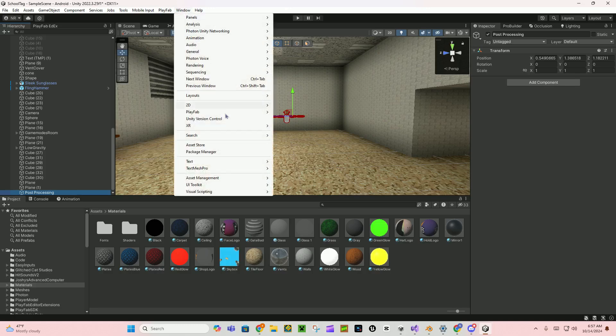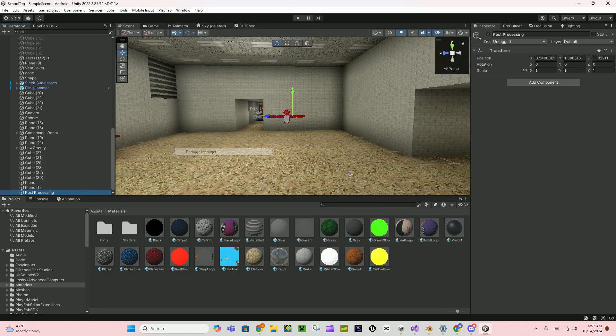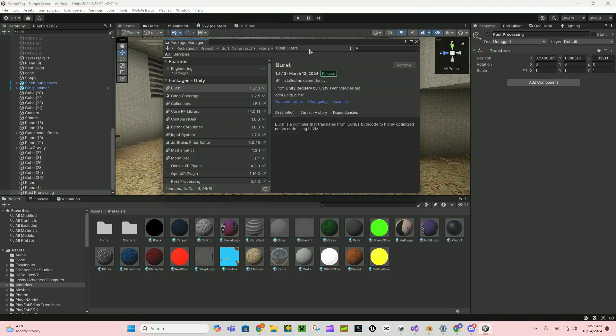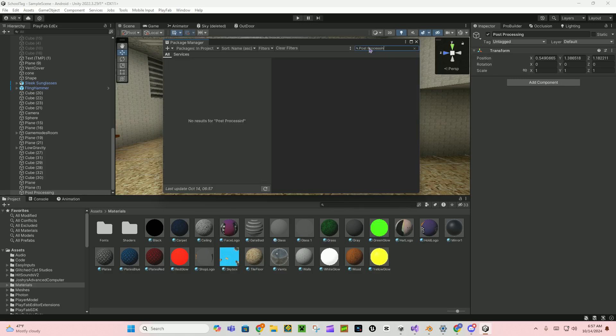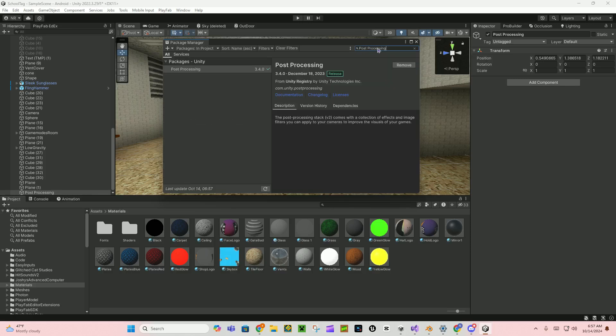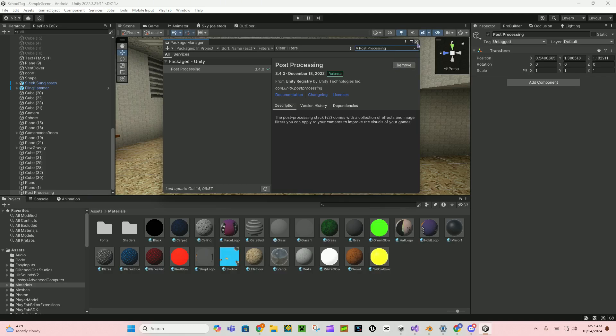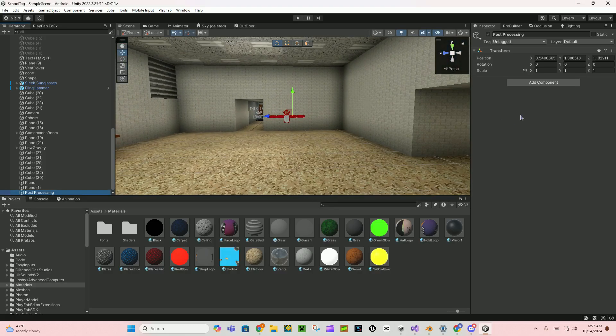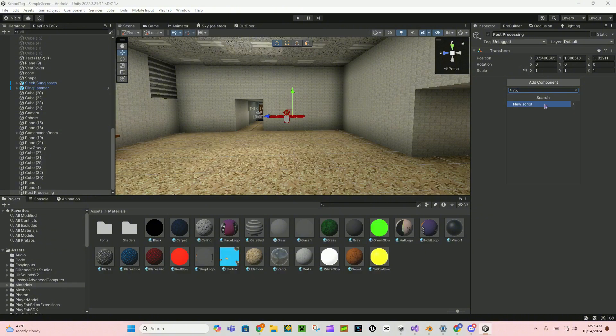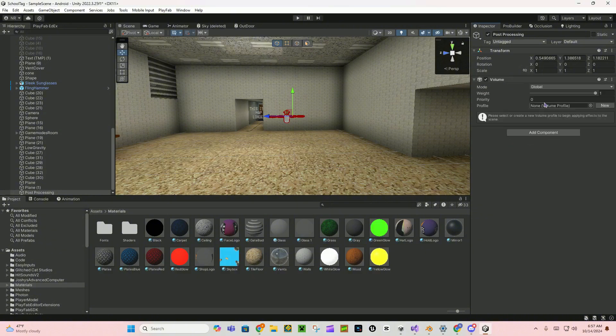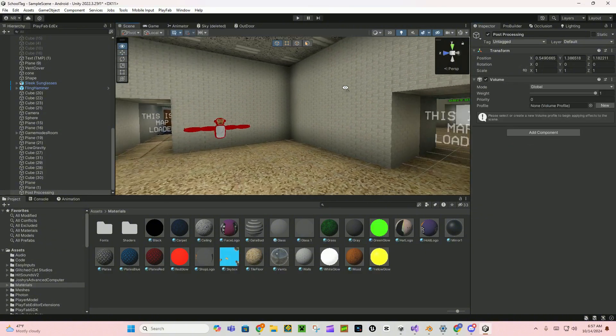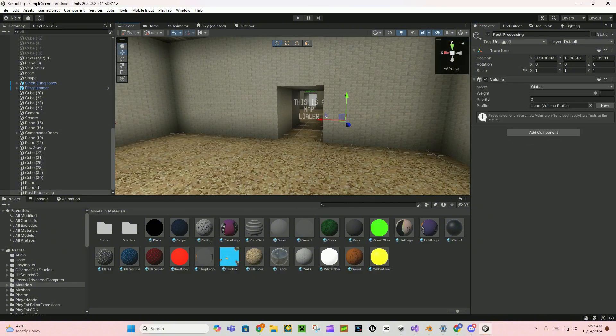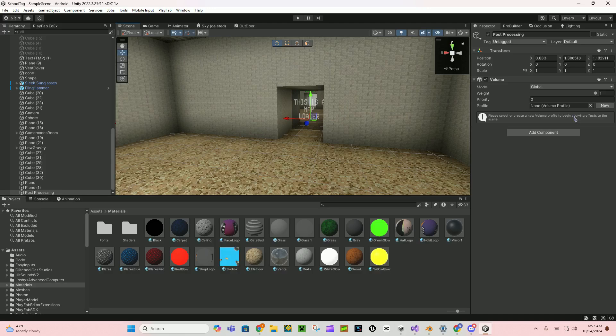Then go to package manager, go to unity registry and search for post-processing and then press install. I already have it but then import it.